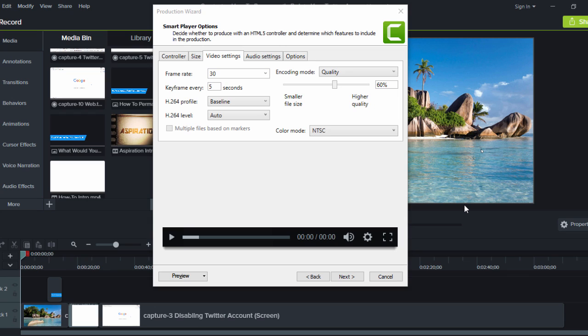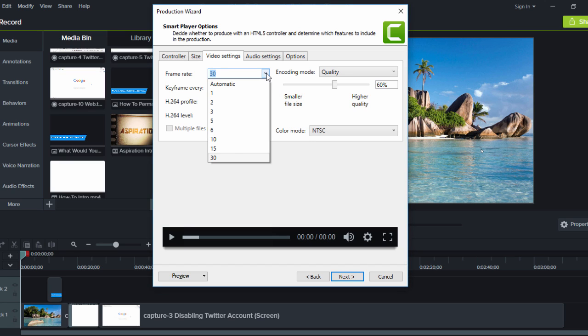A note to gamers wanting to create online content, Camtasia 9 currently does not support 60 frames per second. This may be a deal breaker for you, but bear in mind this can change over time.